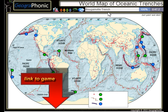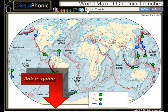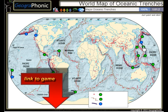The Bougainville Trench, the Yap-Sunda Trench, the Ryukyu Trench, the Izu-Bonin Trench — these are major oceanic trenches.